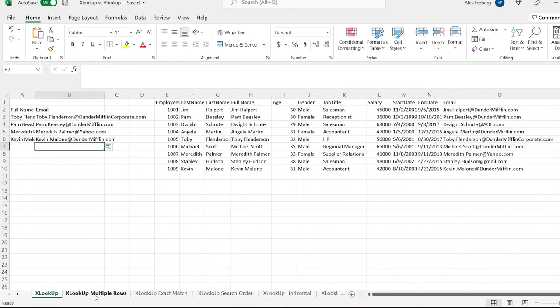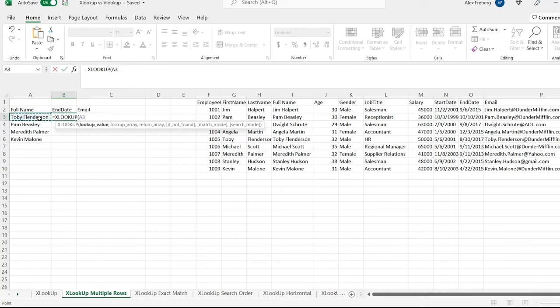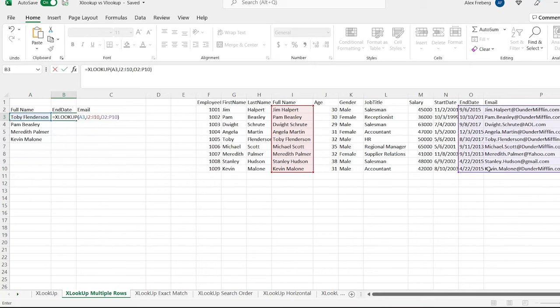Now let's go over to XLOOKUP multiple rows, because you can return more than one output with XLOOKUP. We're going to write the exact same thing as before — XLOOKUP, Toby Flindersen as our value, search here, and do something a little bit different this time. We want to include the end date and the email. So we're going to start at the end date column, go down to the bottom, and also include the email. When we do that, it will give us an output for end date and a column for email — an output for both.